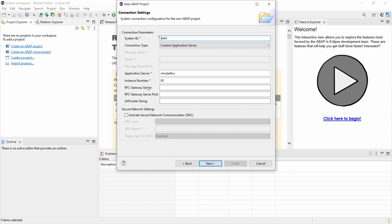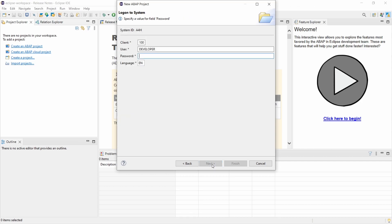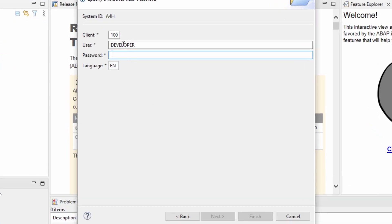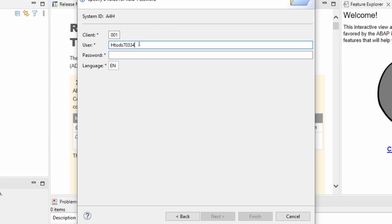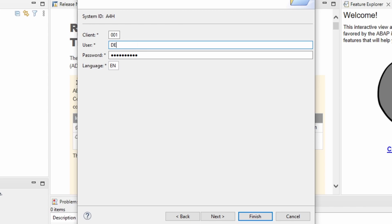And then we go to next and within here you have to make sure to use the client 001 with the user developer and basically you always have a default password. It's a capital H T O D S 70334. So this is your password. I will paste this in and I would like to log in with the user developer.